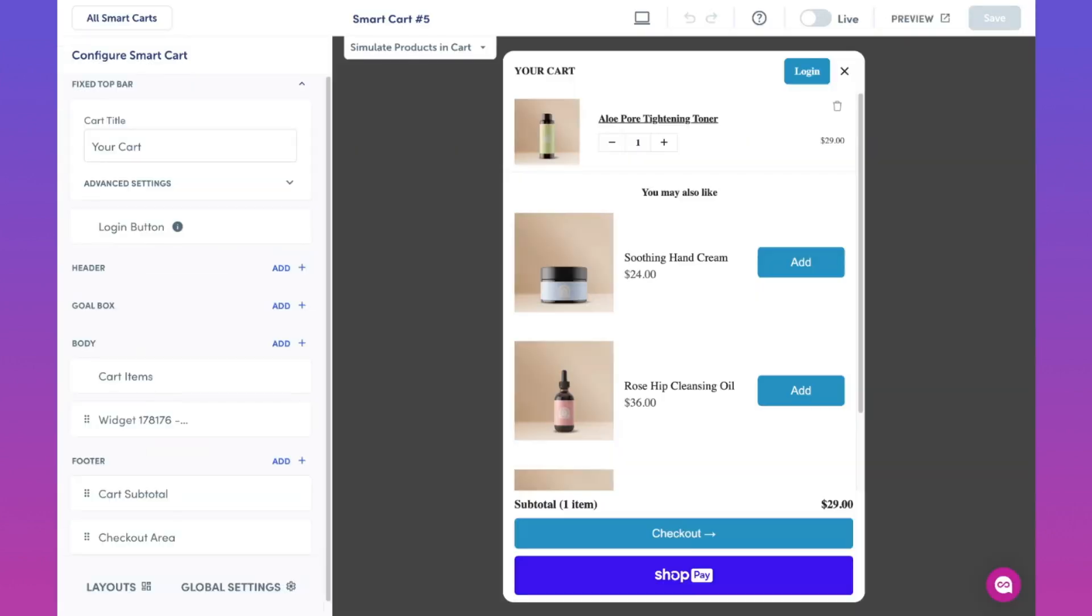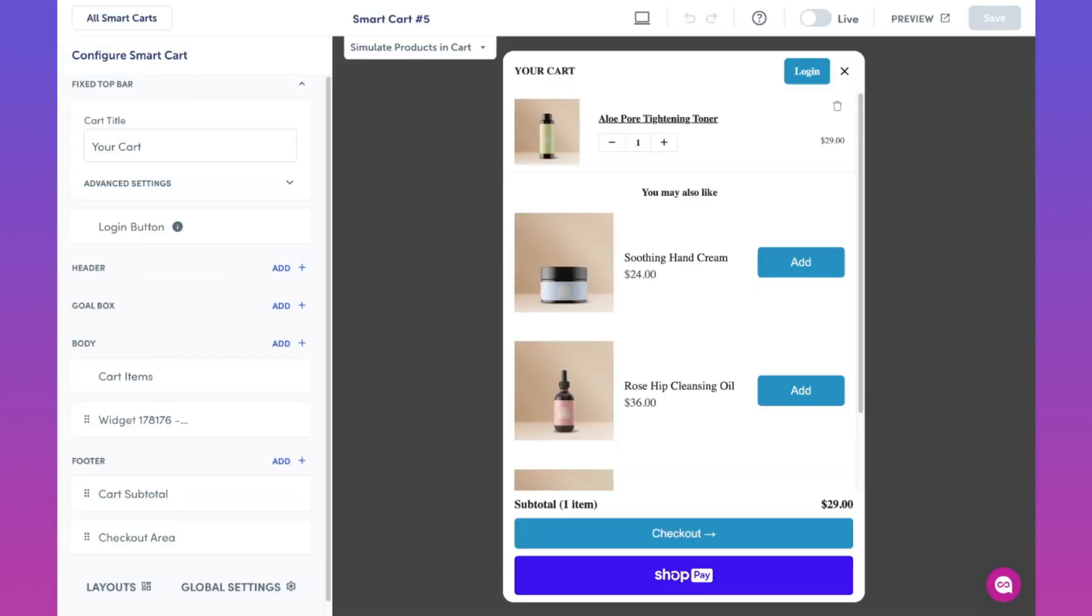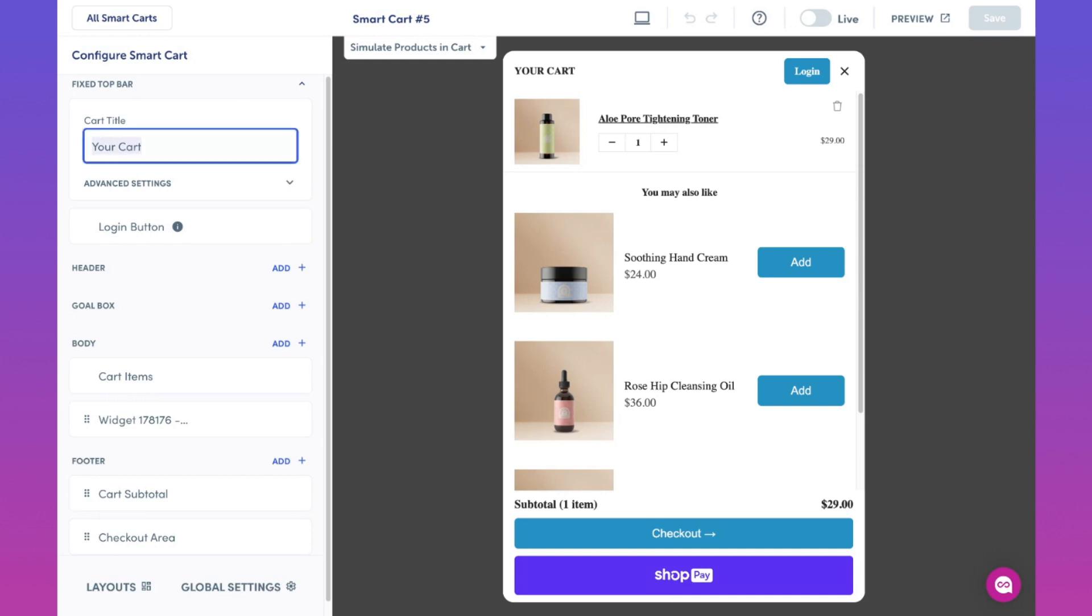Here's a look at our smart cart editor. The smart cart is separated into five different sections. In the fixed top bar section, you can personalize the smart cart by adjusting the cart title. This is perfect in cases where you may want the smart cart to fit your theme or store more. For example, let's change the cart title from your cart to your bag.